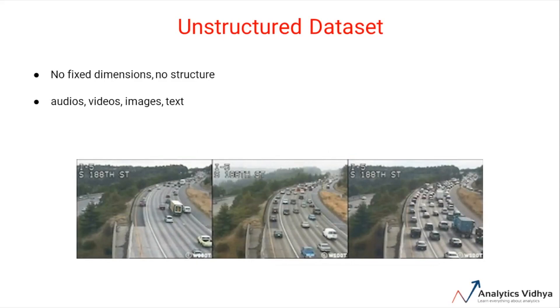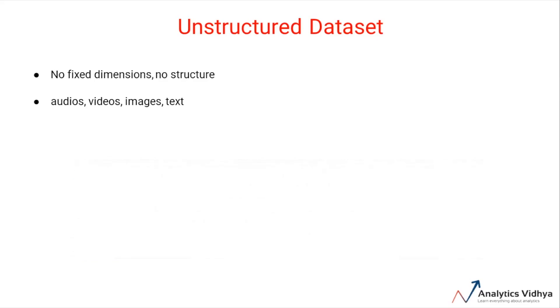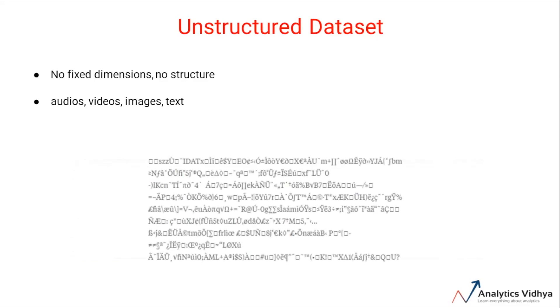Because when these images and videos are processed by machines, they are converted into long texts of bits and bytes in which humans cannot identify the right information or context. This also means that information present in the unstructured dataset cannot be represented in a well-defined tabular format.